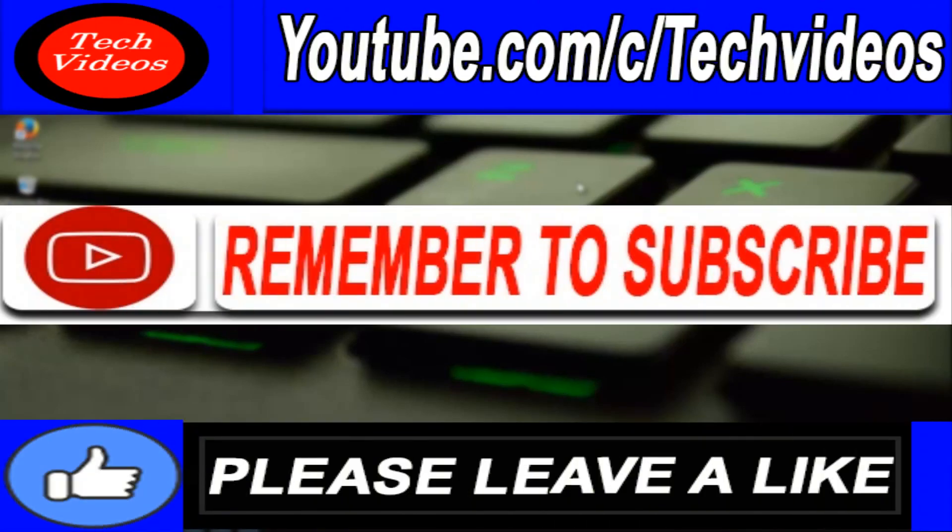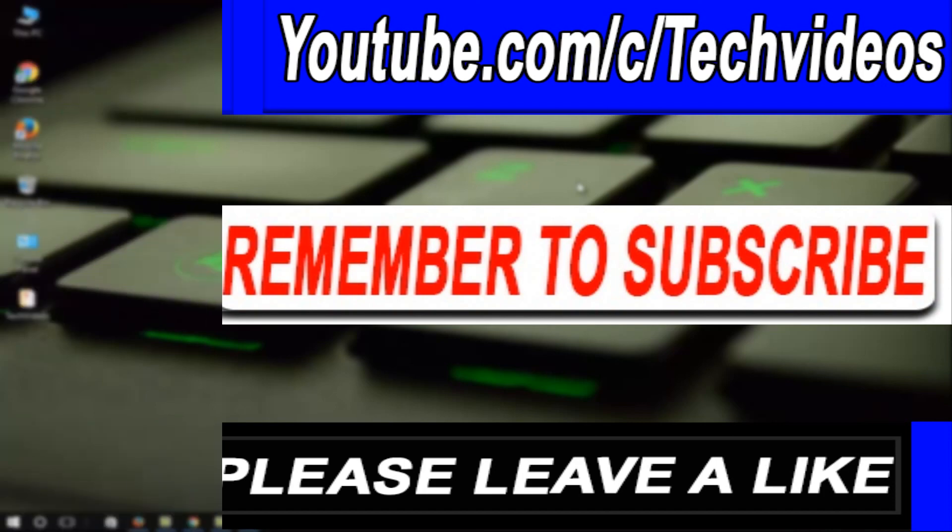Thanks for watching. I hope you liked this video. Please subscribe to my channel for more helpful videos and click the like button. Thank you.